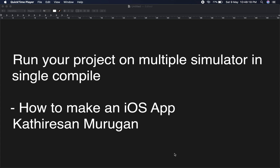Welcome to the channel. This is about how to run your project on multiple simulators in a single compile or single run. This means you can check your design or any functionalities at the same time, running on multiple devices. You can fix UI issues or functionality issues very easily. This will be very useful for development.